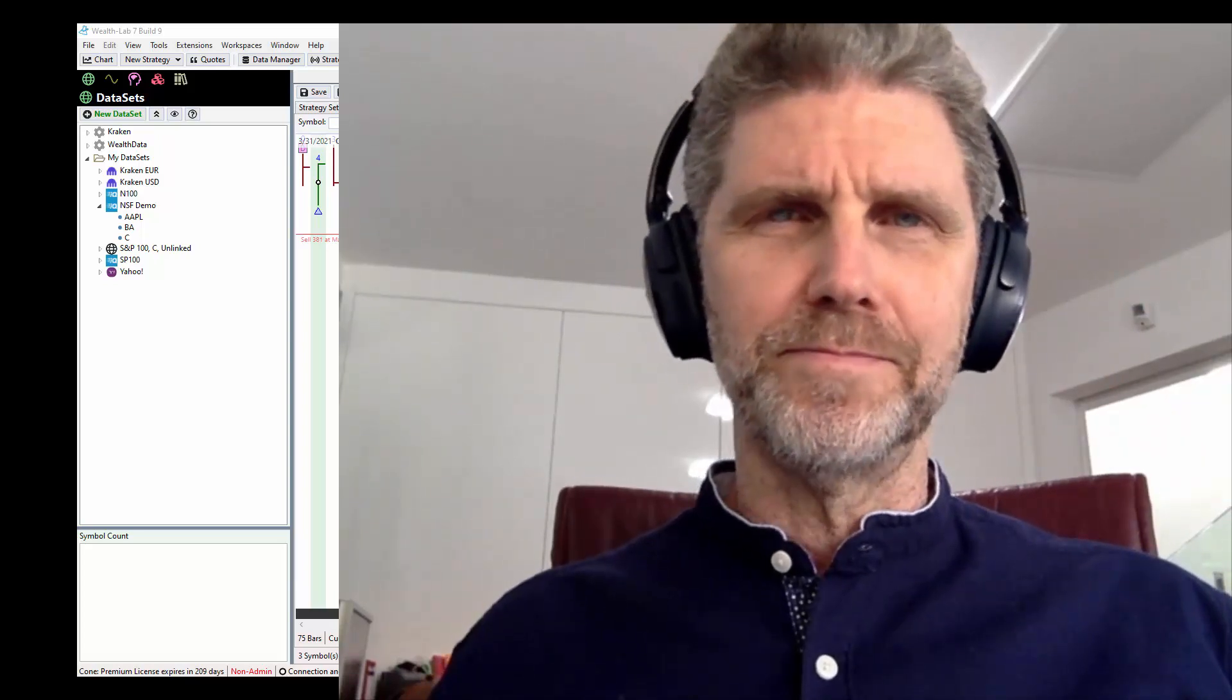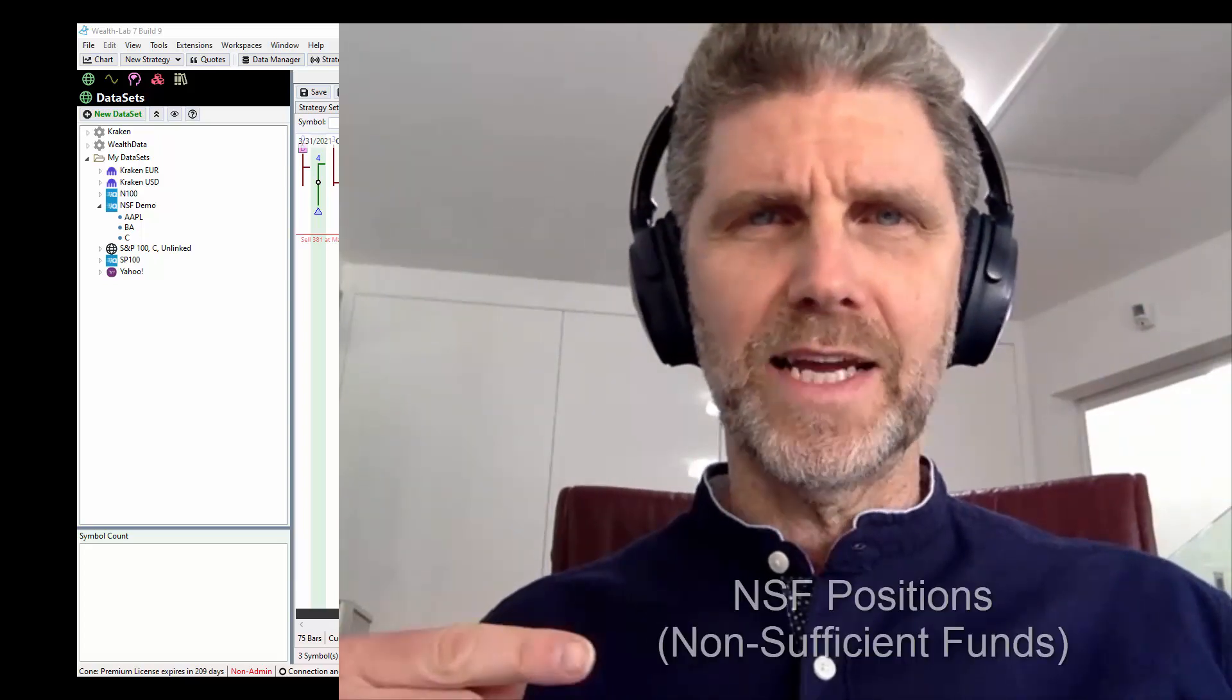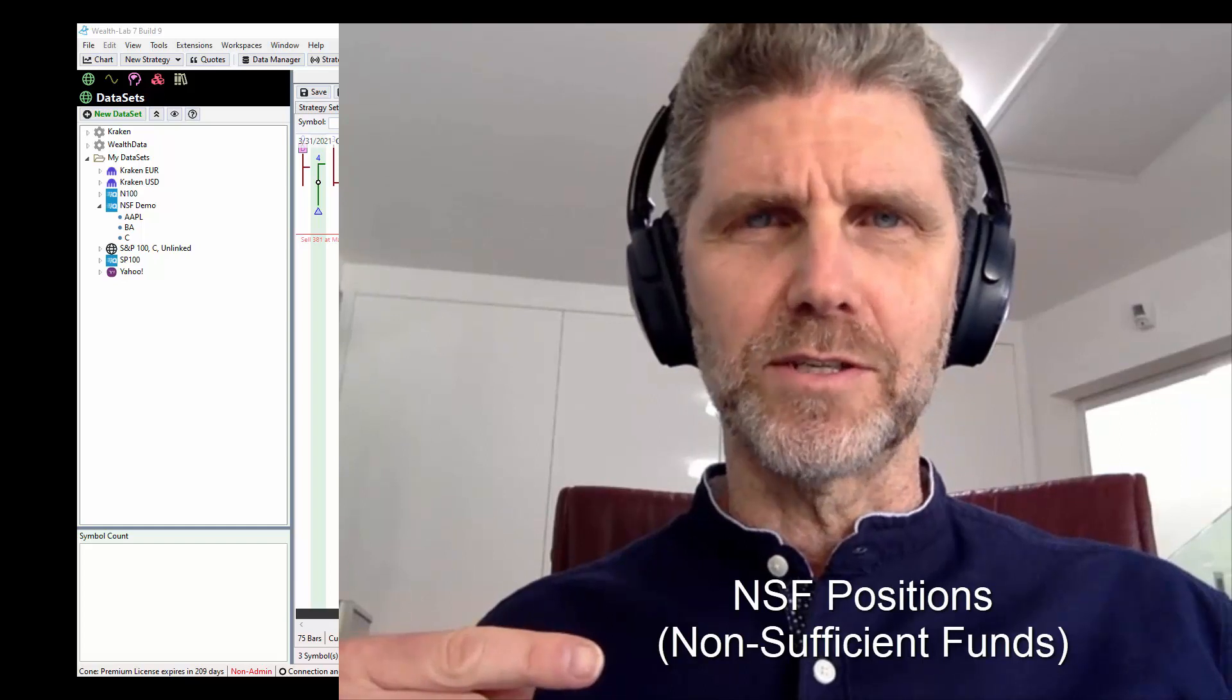Hey, thanks for coming. I'm Robert, and today we're going to talk about NSF positions.